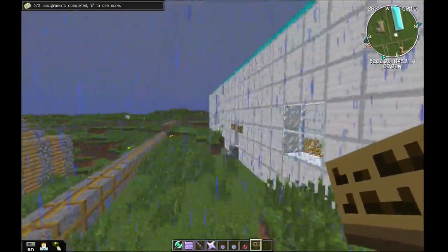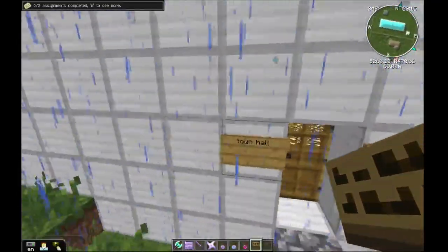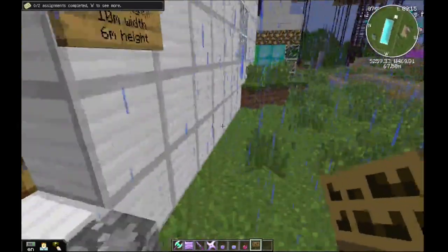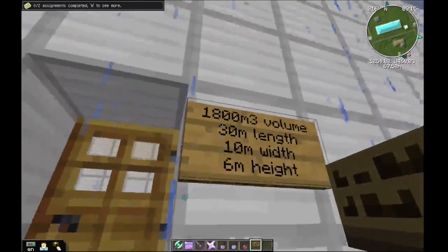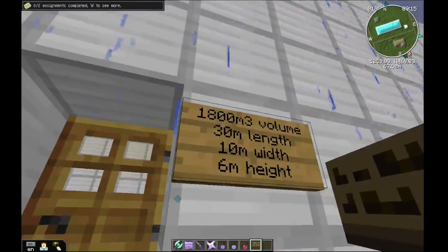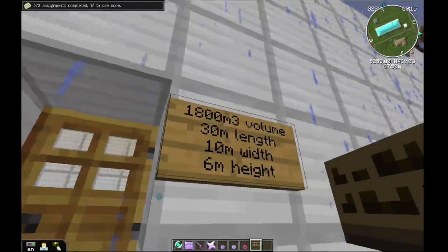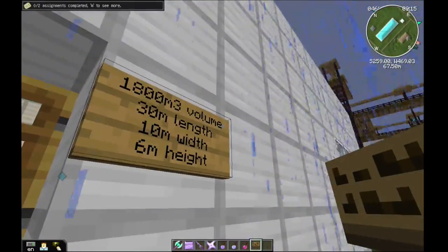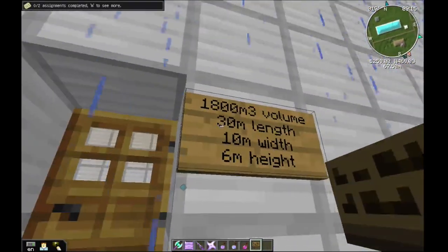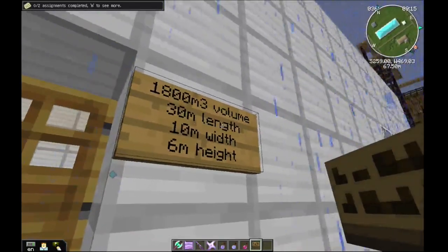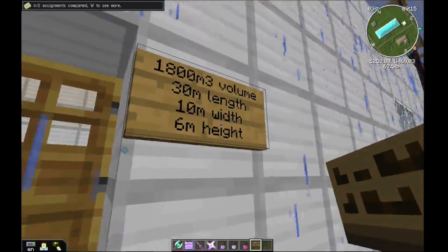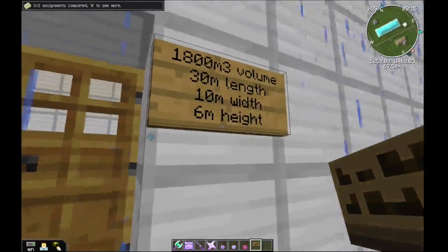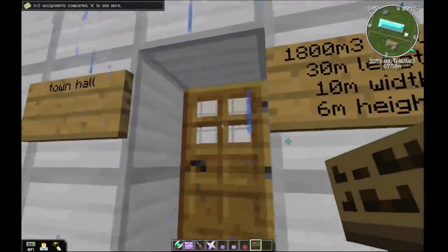So let's go here to my temple. As you can see, it is 1,800 meters cubed in volume — 30 meters in length, 10 meters for the width, and it is 6 meters high.